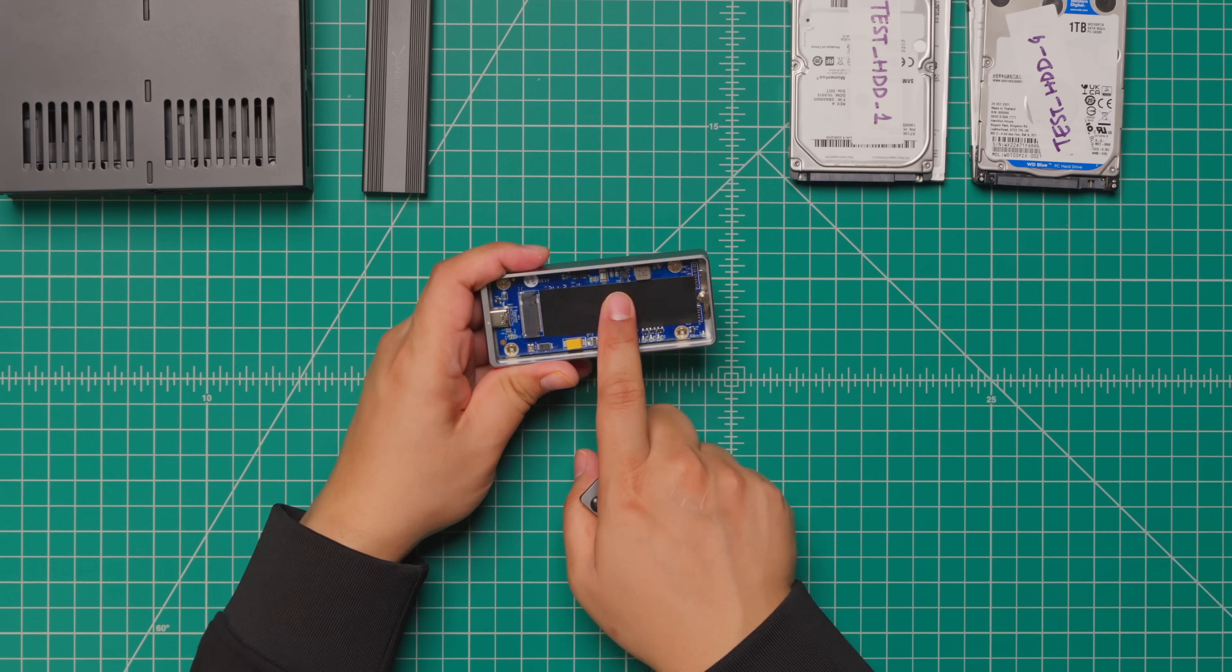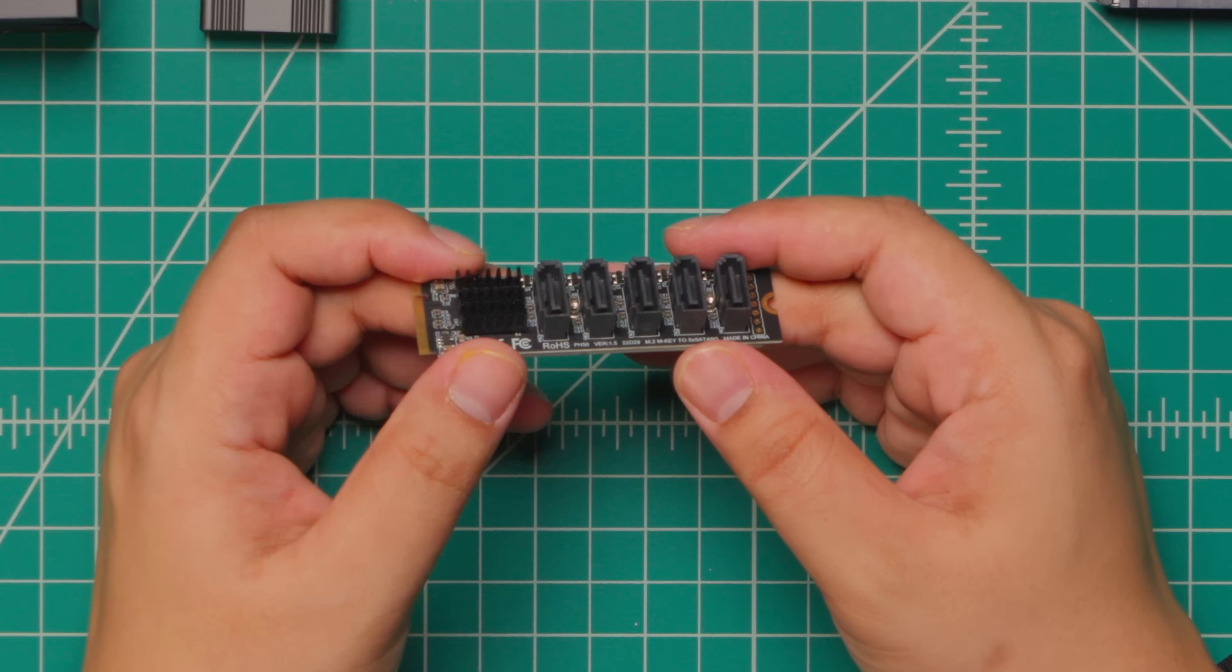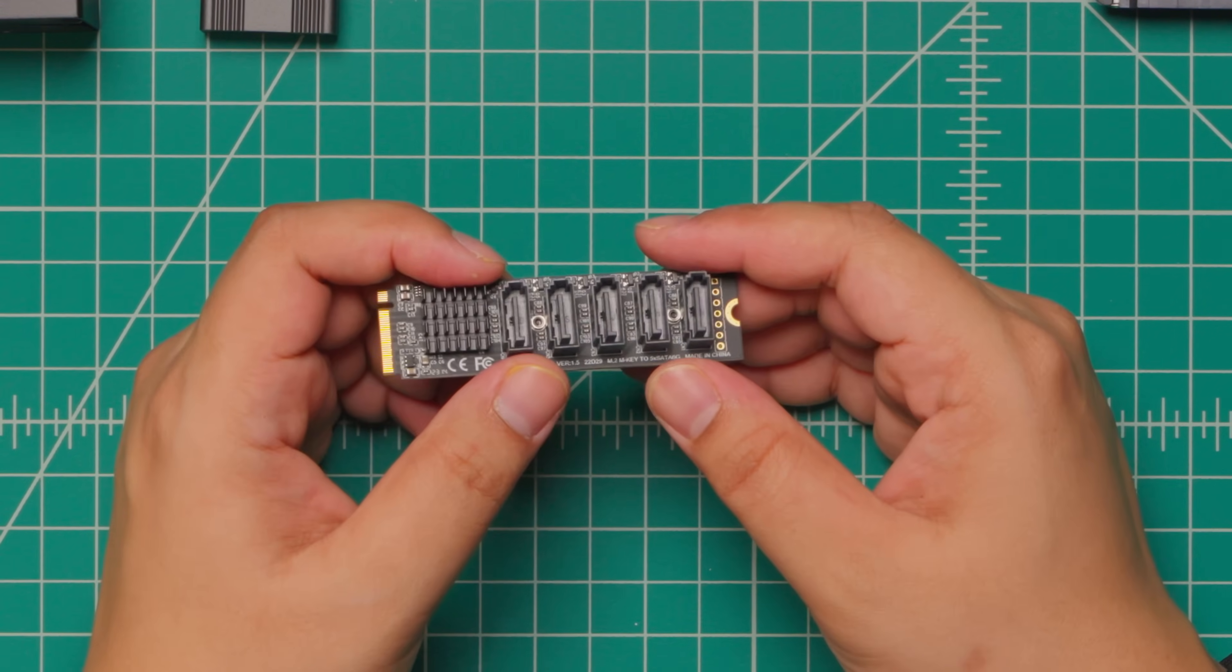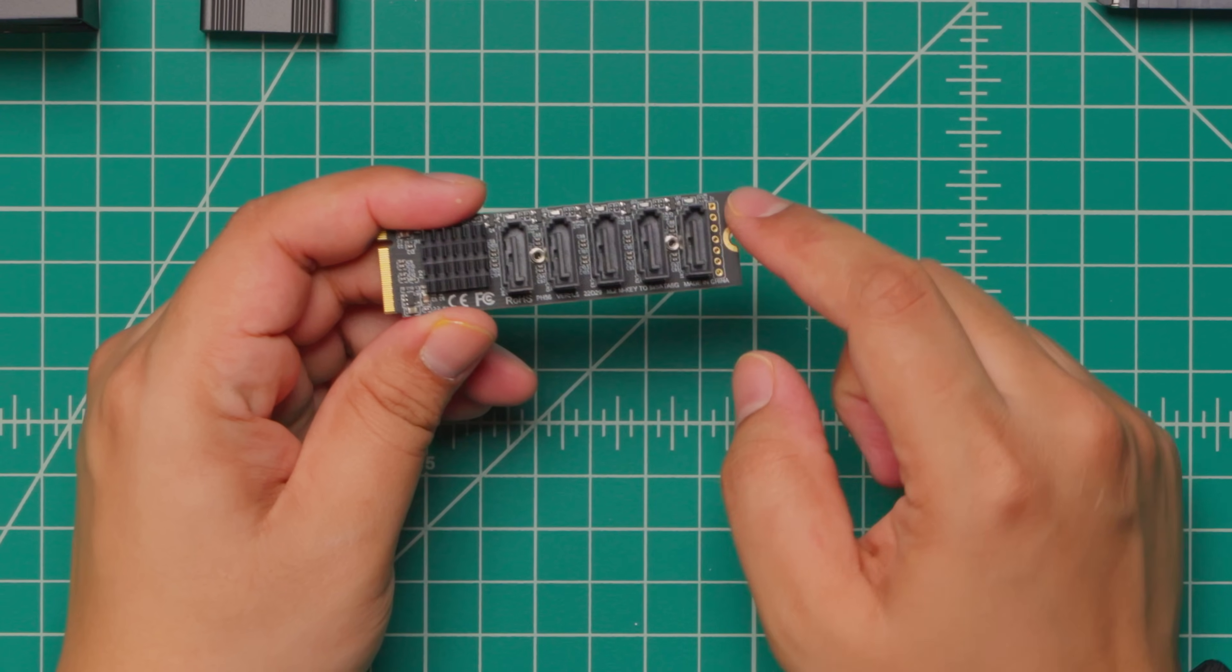It's pretty easy to expand the NVMe M.2 slot to SATA connections using a SATA adapter card like this which costs about $30.